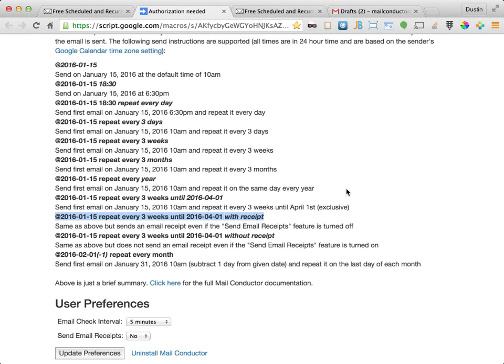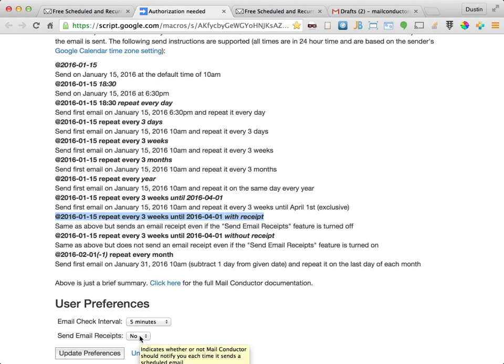With this next example, assuming that our Send Email Receipts user preference is set to No, we can override that setting and send a receipt anyway just for this particular email.